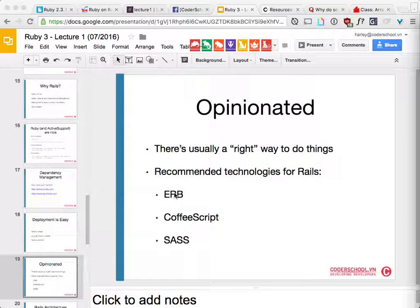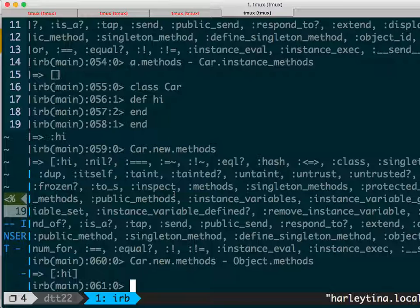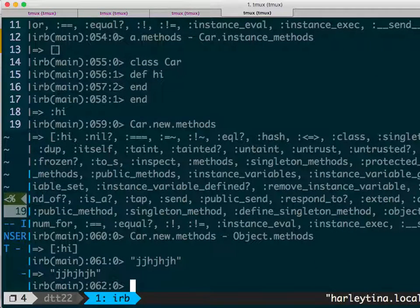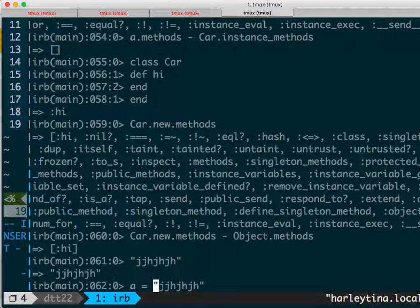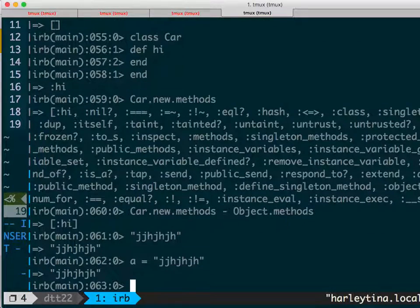Sometimes people abuse symbols — what happens? They don't get garbage collected. If you use a string and it's no longer used, it gets garbage collected. How it's done — you have to dig in and find out if it's been released. In the terminal, if you write a string like 'blah blah' and don't assign it to a variable, it knows it's done.